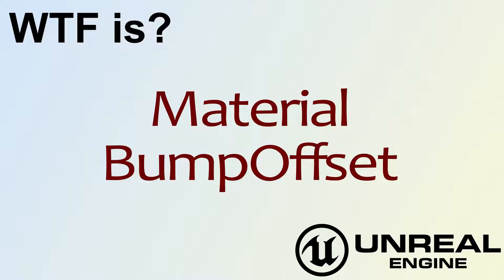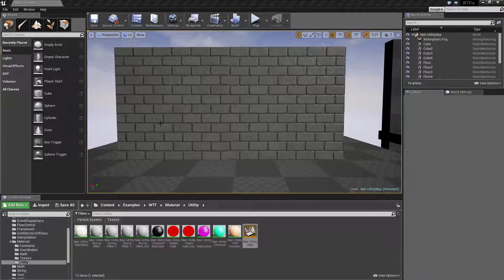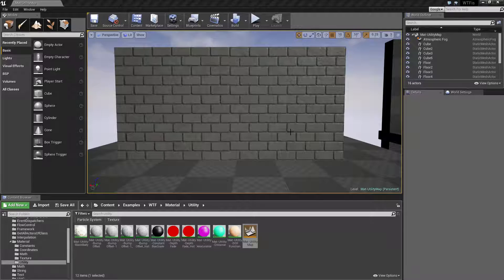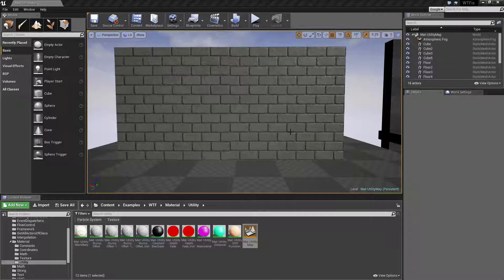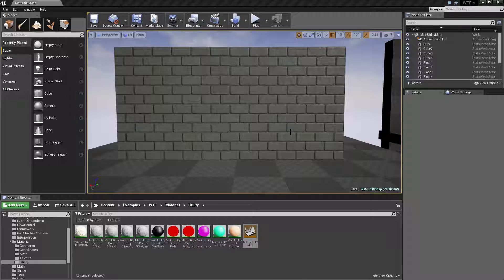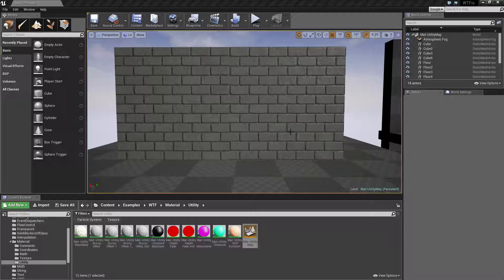Hello, welcome to the video for what is the material bump offset node. I've gone ahead and created this quick little example here. First of all, let's go over what bump offset is. Bump offset is basically the Unreal Engine 4 term for parallax mapping. It's the ability to give a material the illusion of depth without actually adding additional geometry.